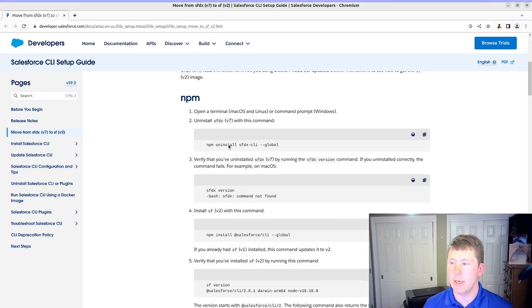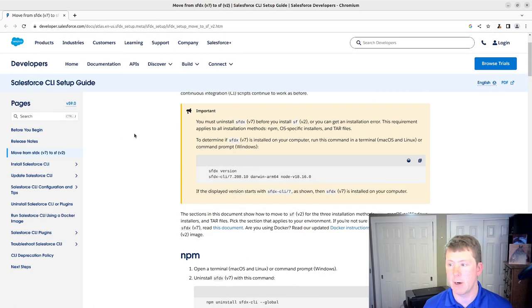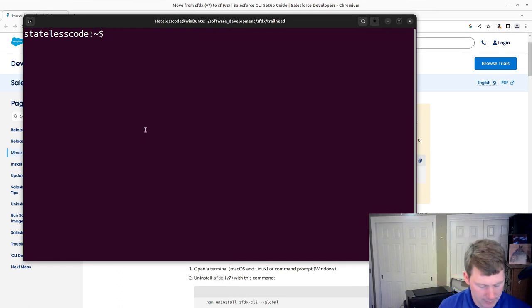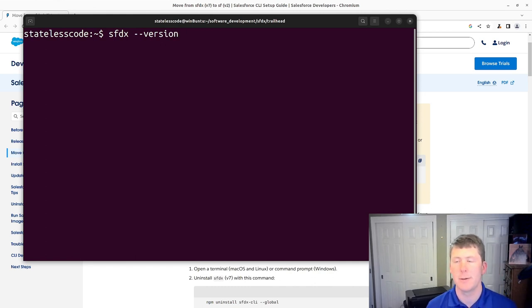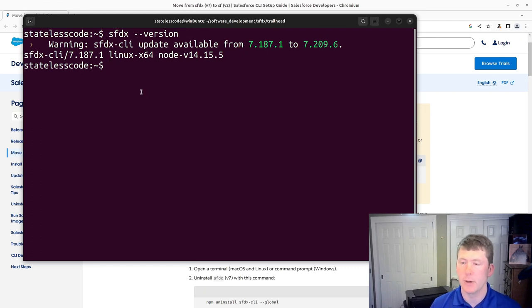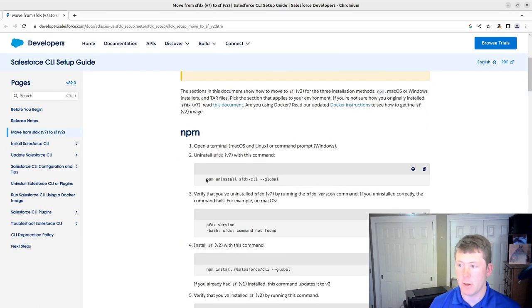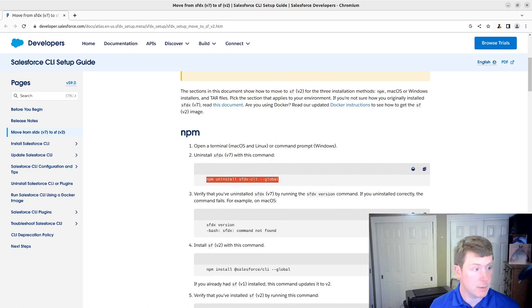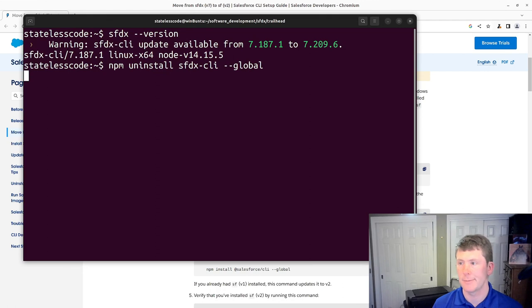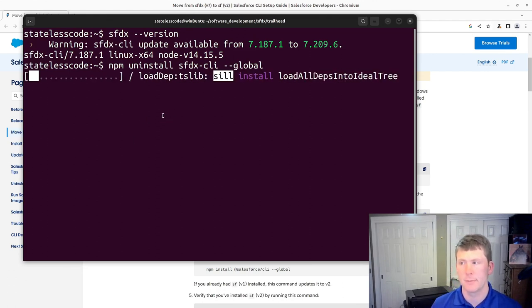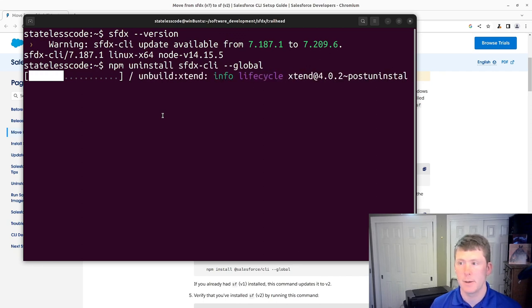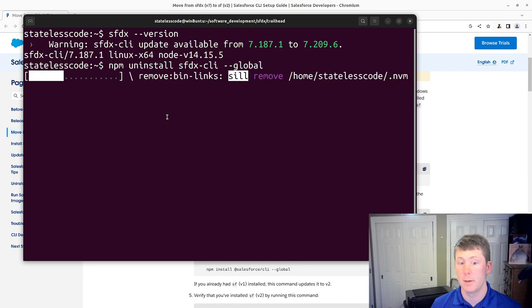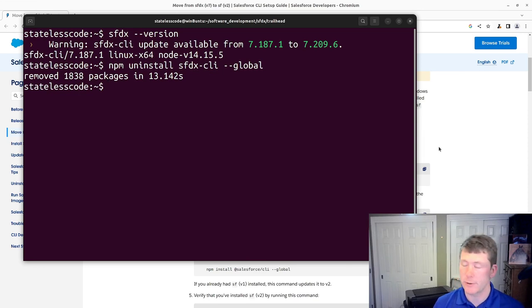We're going to start here with the uninstall command. Actually we'll verify that we've got version seven of the CLI installed here. SFDX dash dash version. And we do have seven point X installed here. So the next thing we're going to do is uninstall the SFDX CLI. It takes a few seconds. So 13 to be precise.